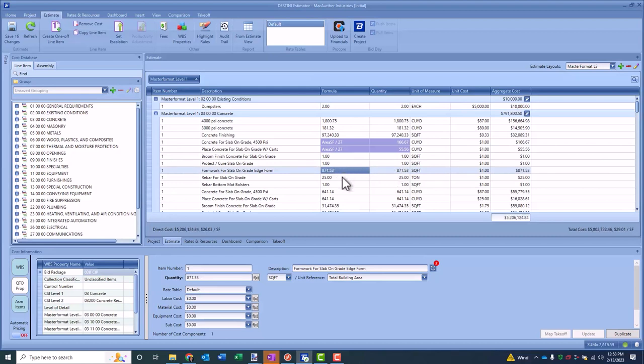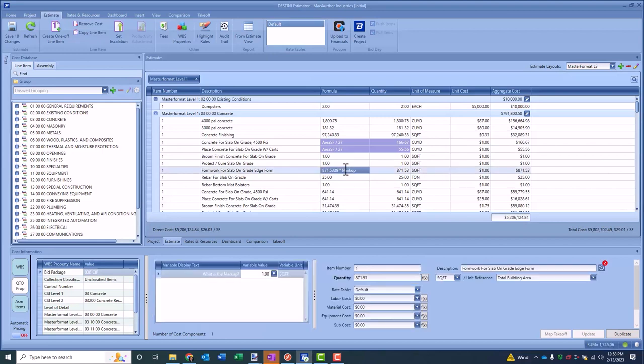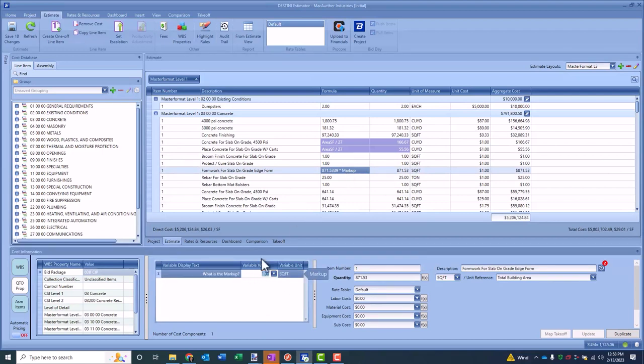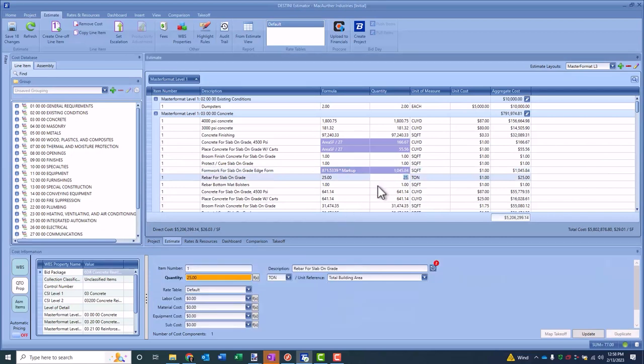Or let me undo this. You could come in here and you can say instead, I want to do times markup. I just made up markup, but you can type anything you want in here. As soon as I hit enter, you'll notice it prompts me below: Hey, what is the markup? In this case, I'm going to say it's 1.2, give me a 20% markup. You'll now notice that as that evaluates, I have a formula that's driving this.